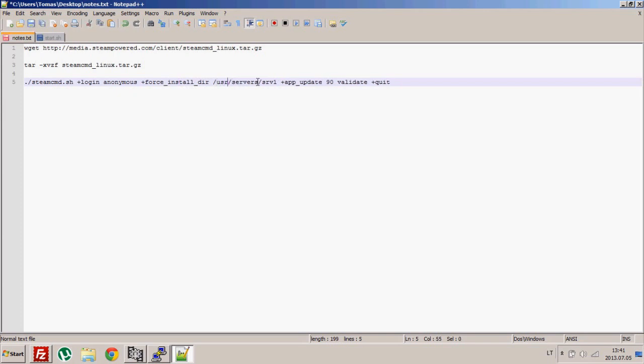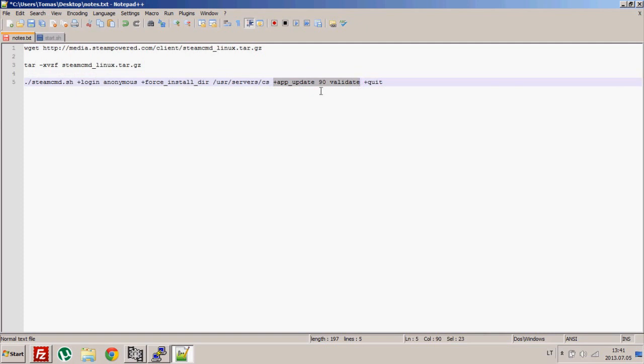Next we need to specify the directory where our server files will be, so that's /usr/servers/server1. Then we specify the game we want to download. You need to type here the ID. I'll put an address where you can look up all the available IDs for what game servers you can install and what its ID is.